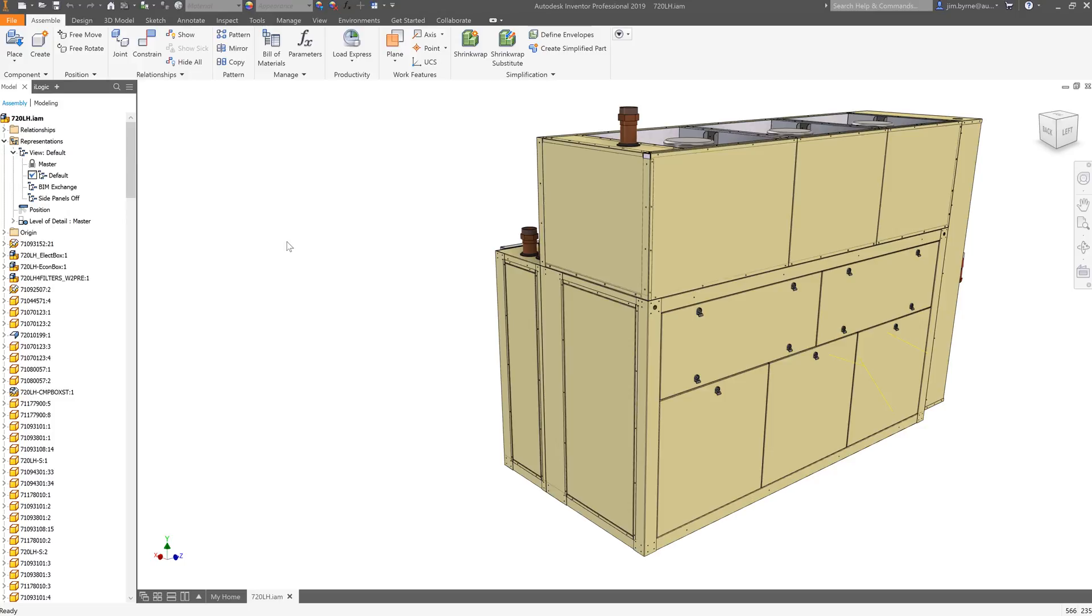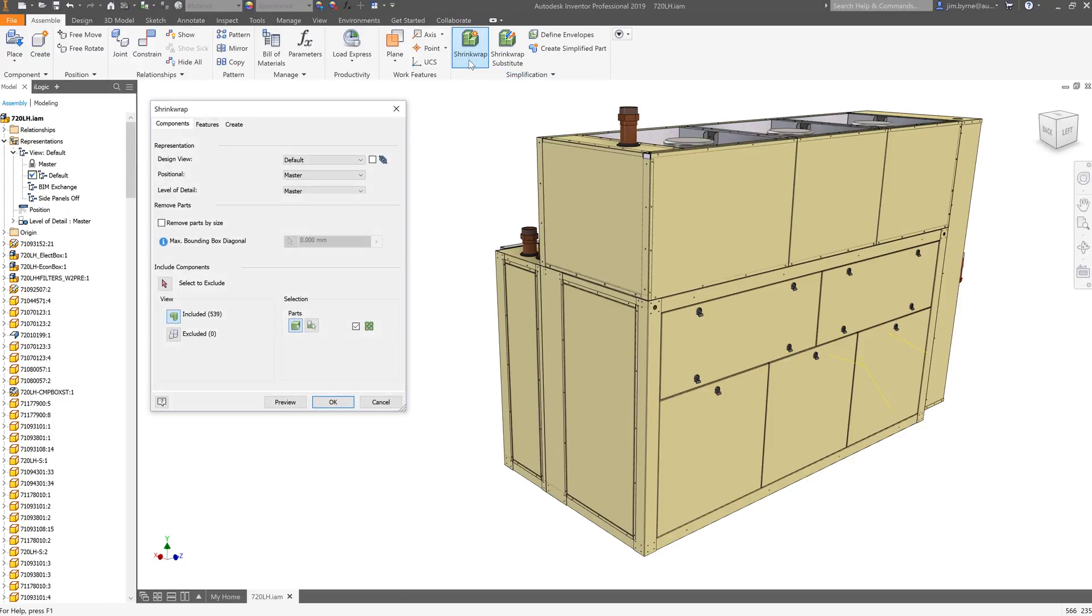We have two examples to look at. First, let's use this HVAC assembly. There are basically three steps in the shrink wrap feature: removing components, removing features, and saving the part file.